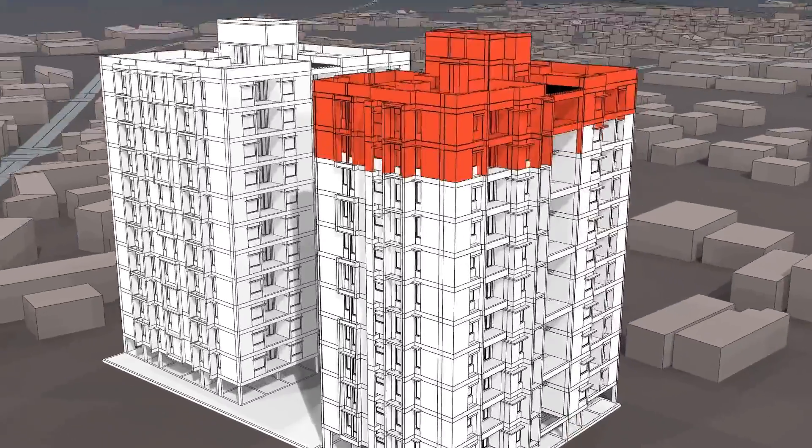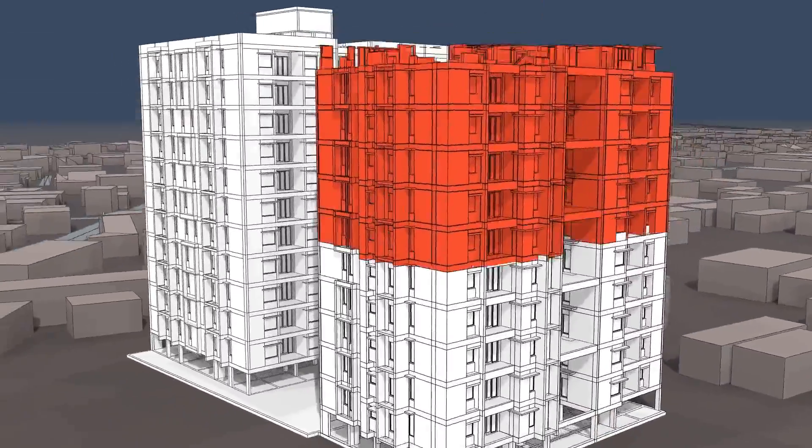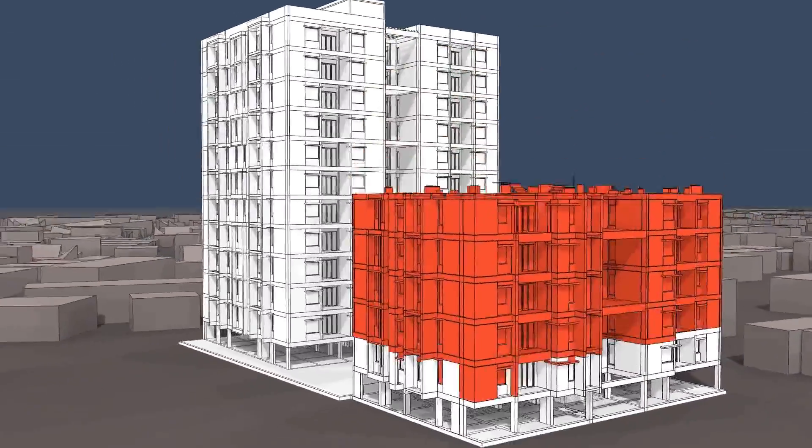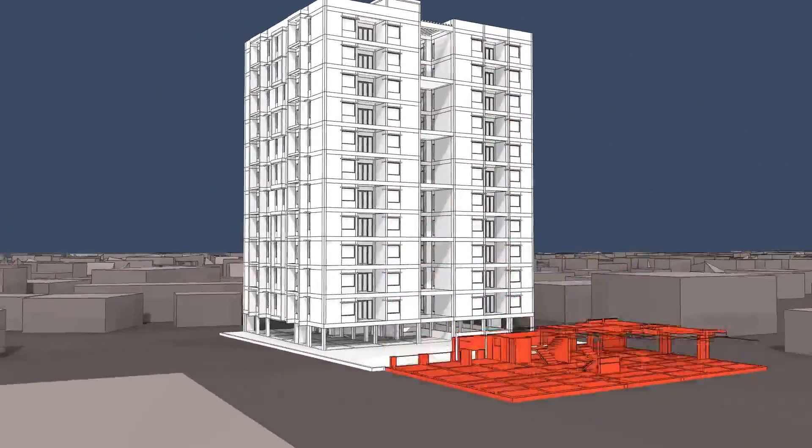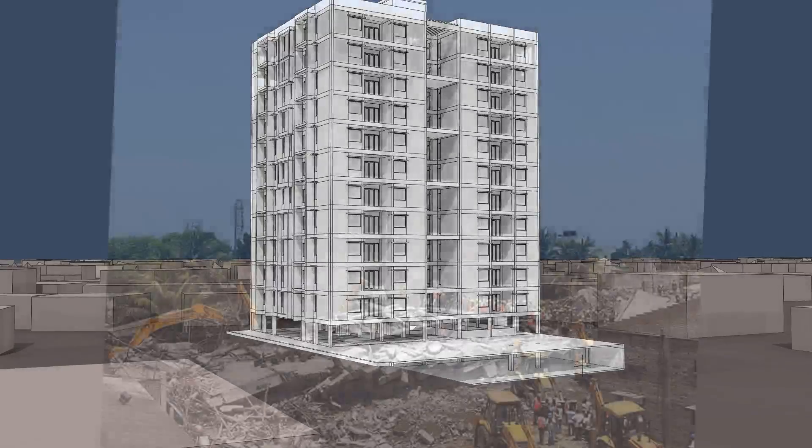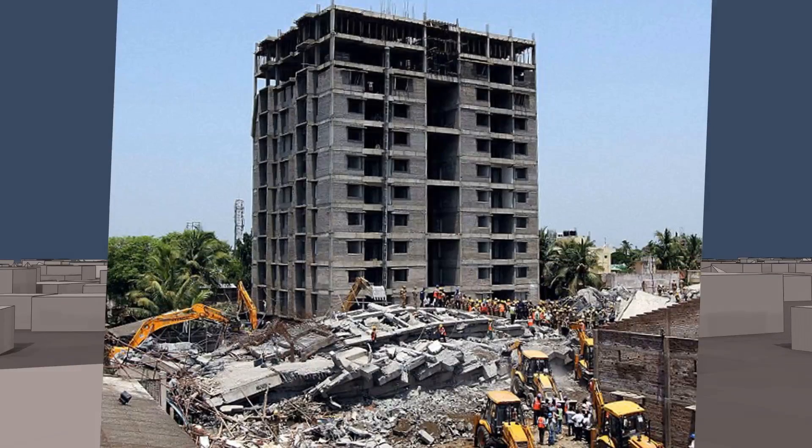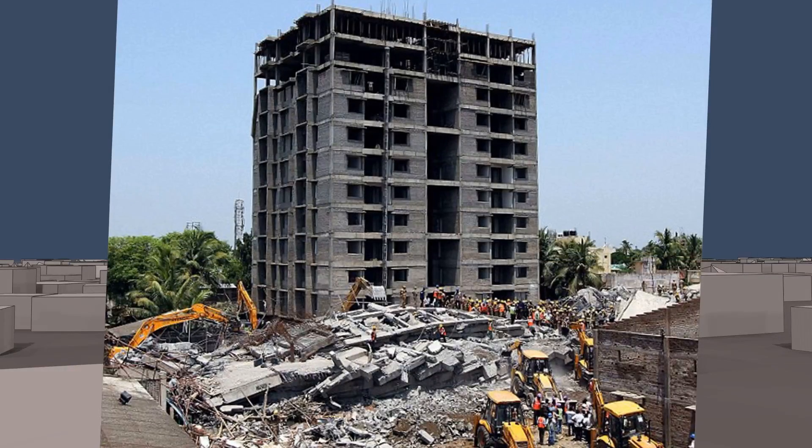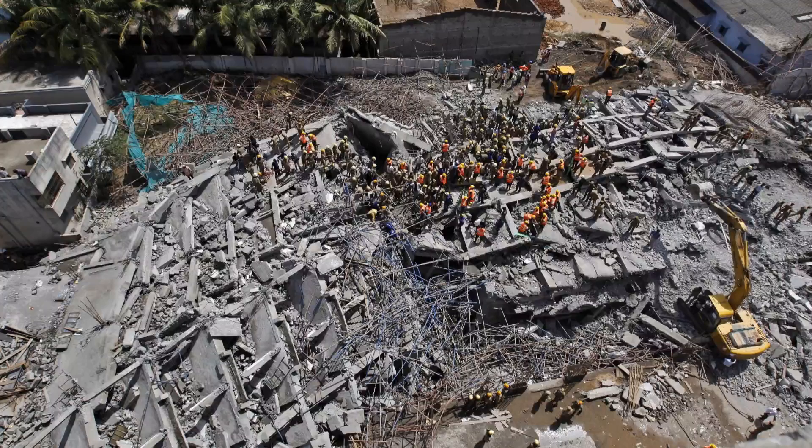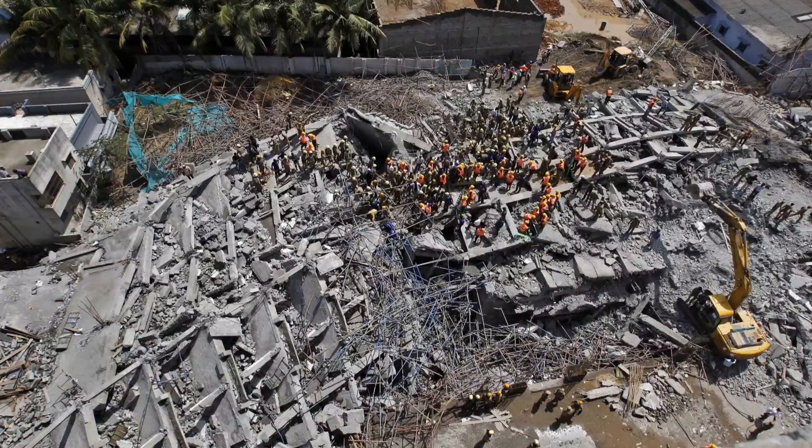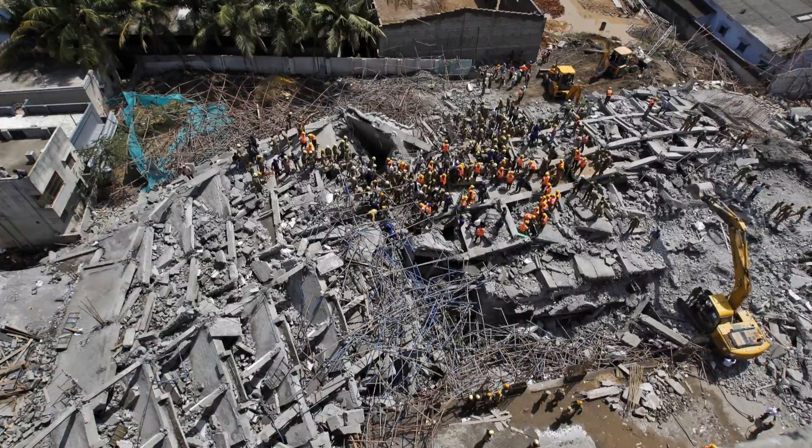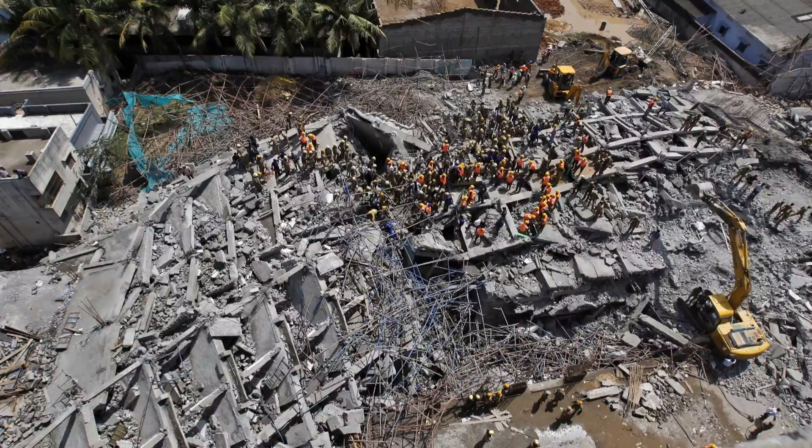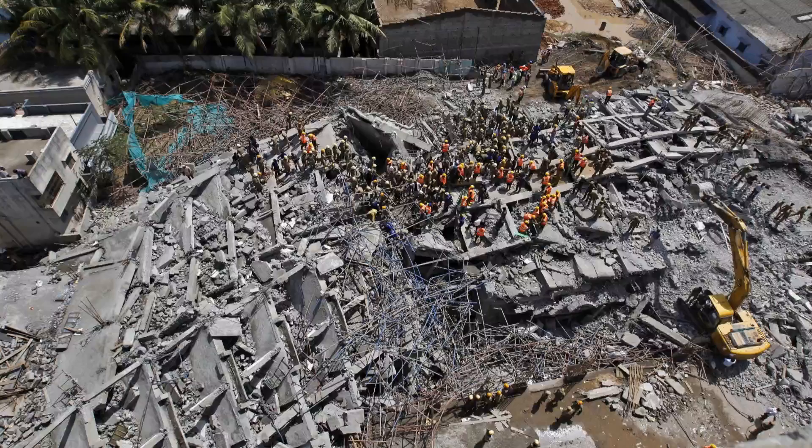We have investigated this case by means of computer simulation to find out the cause of the disaster. In this video, we compare two main theories against each other and present our findings.